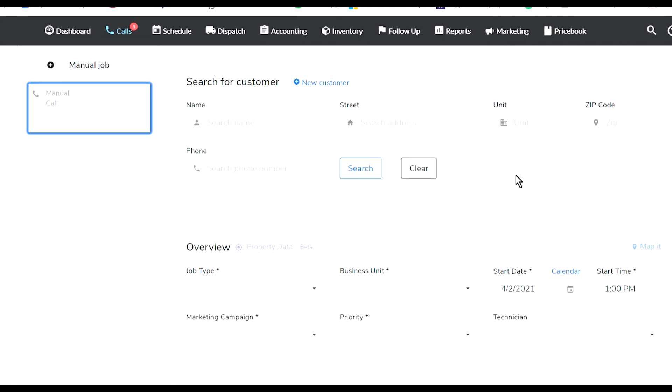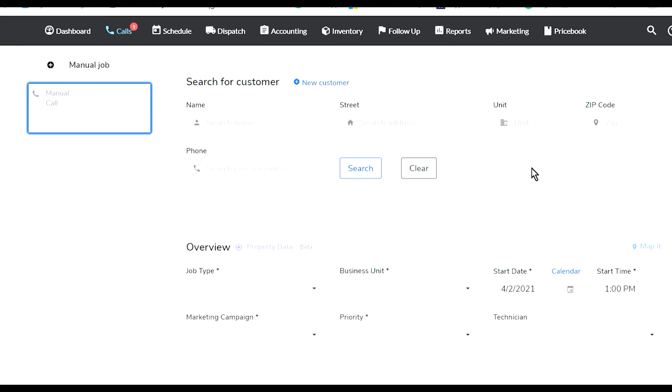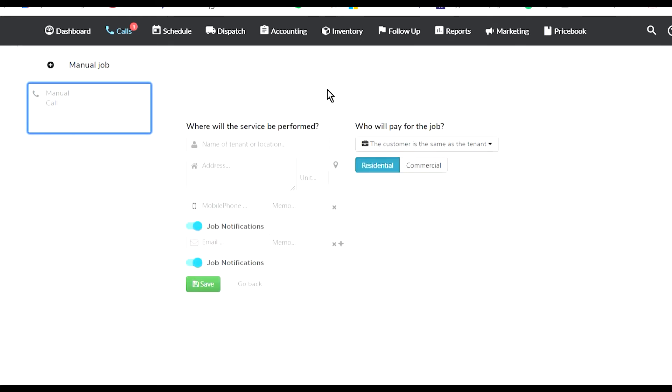The reason is you may have customers with the exact same first name. Their wife or husband might call you back, and you're searching for their name, but their name is not in the system. They may have called from a different number, so you may think it's a new customer. When you add it, the system will tell you this service location already exists. If you search by the street, no matter what, the property will show up because there can be two, three, or five people living in the same property.